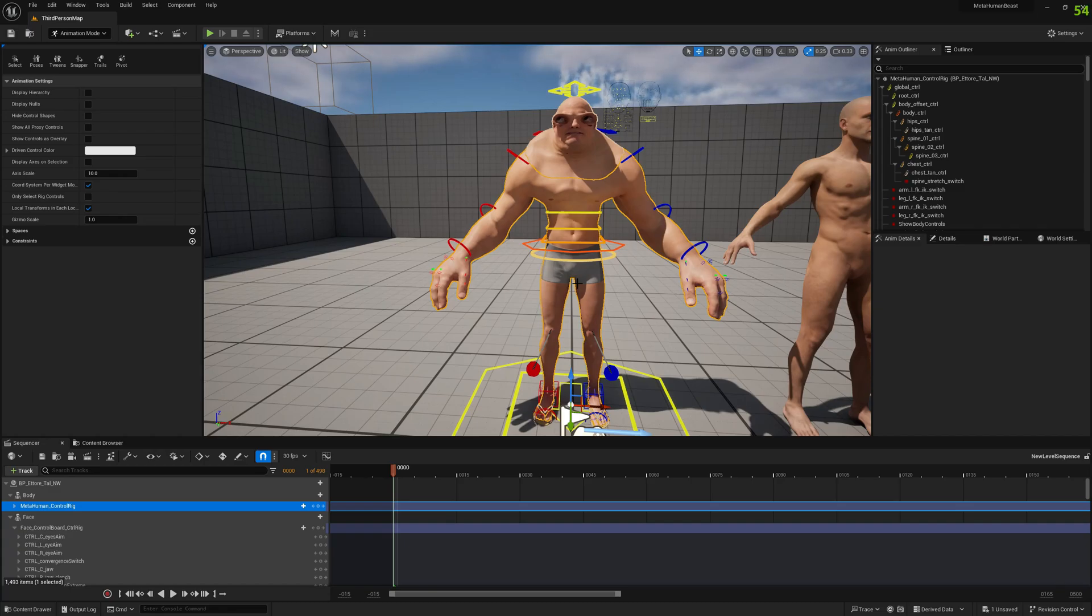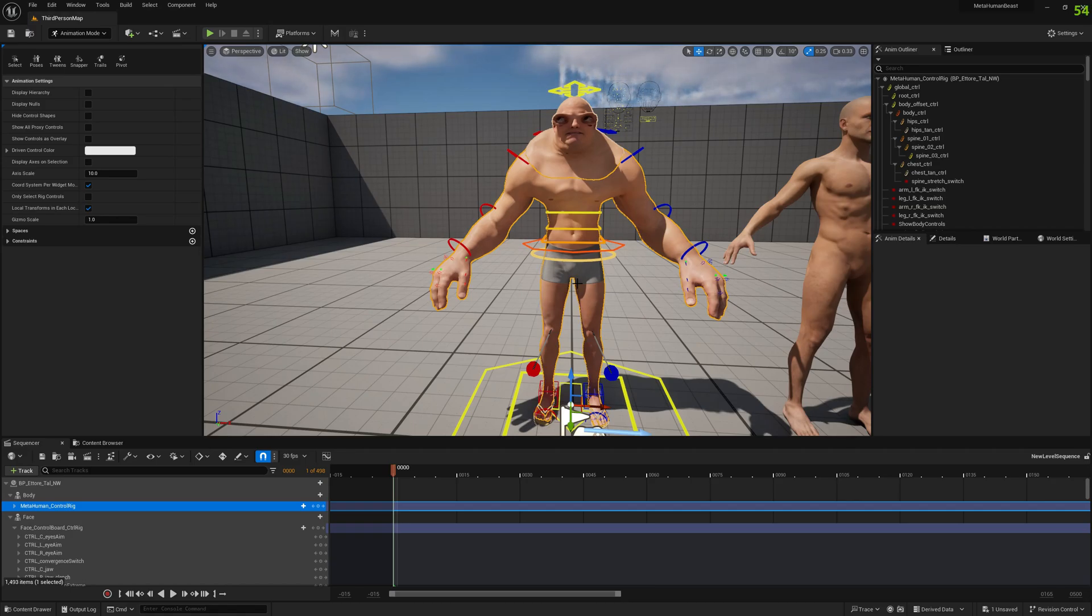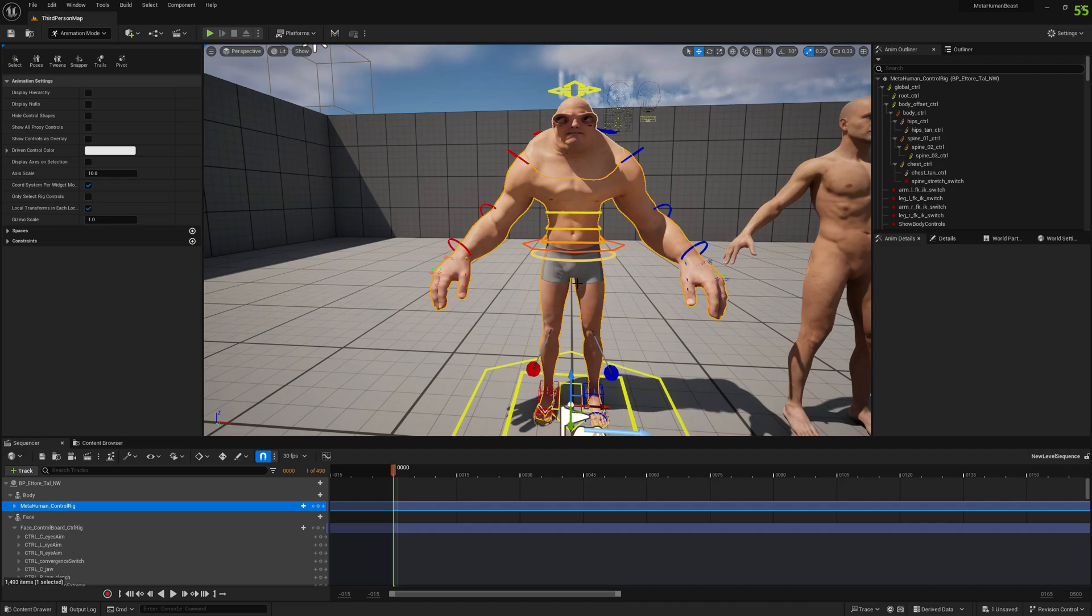The control rig expects those coordinates, Y and Z, to be zero. So when we fit the skeleton to your mesh, the pose is different than the default MetaHuman.